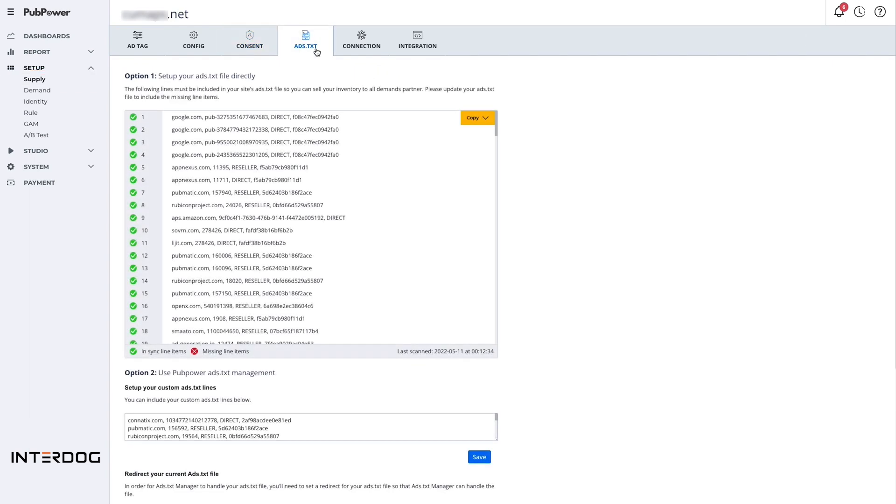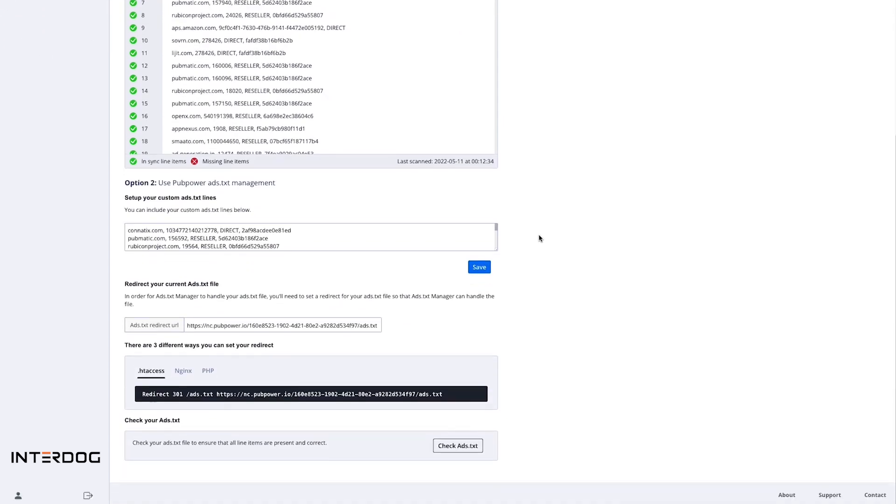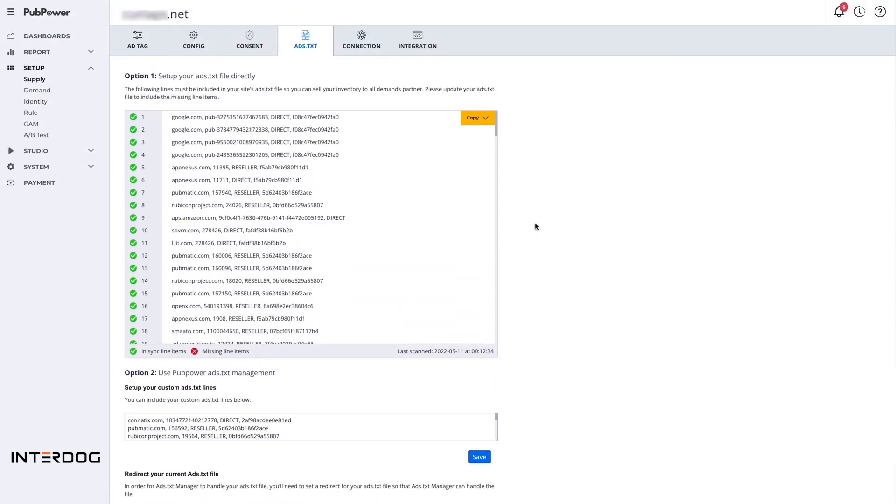The ads.txt folder shows publishers all ads.txt links for each of their website, all missing links, and various ways to update ads.txt automatically.